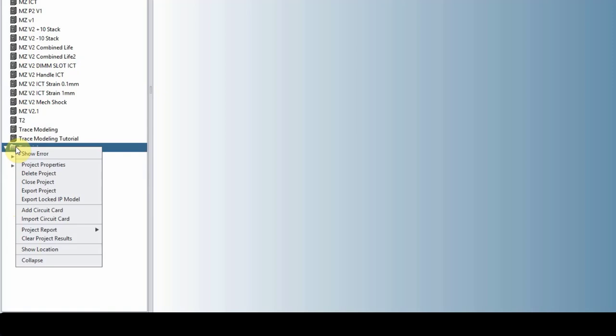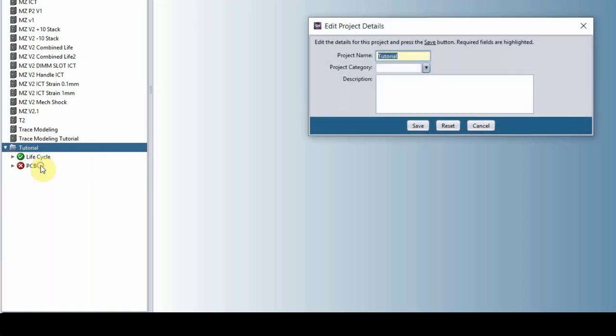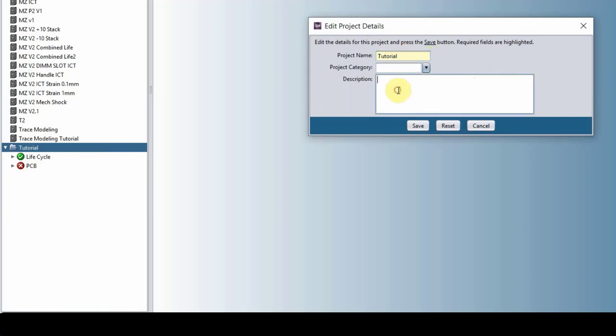We have the project properties, which you can change the project name if you want, and then write down a description. I usually recommend you start with a short project name, and then you can have lines and lines of descriptions here.